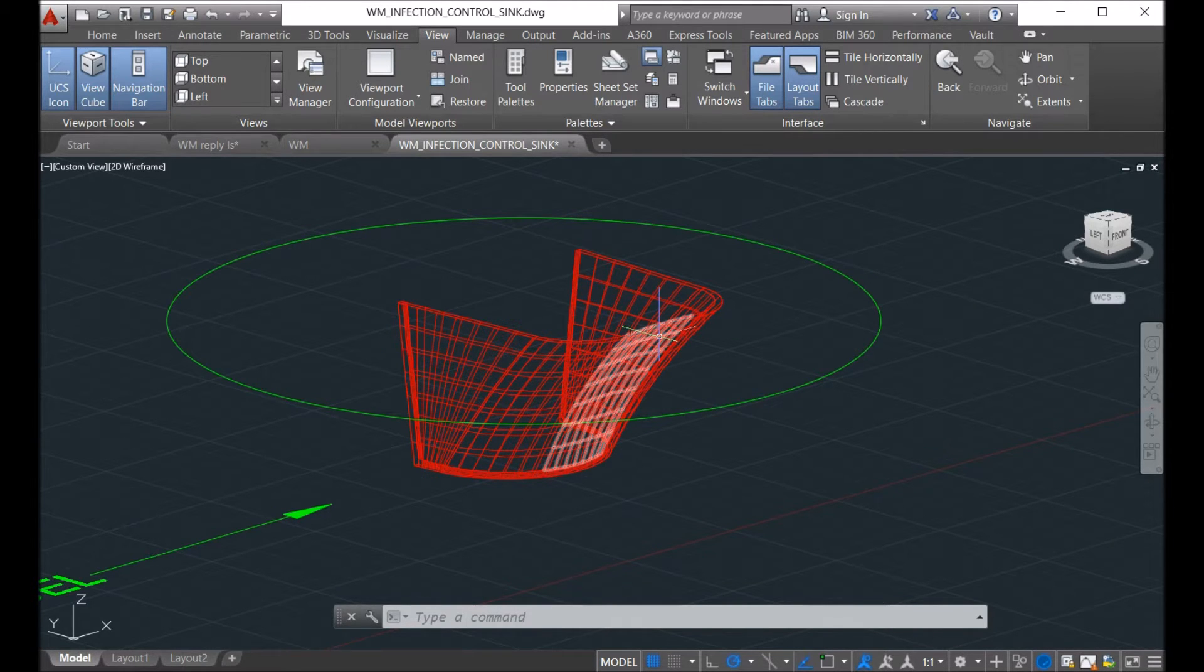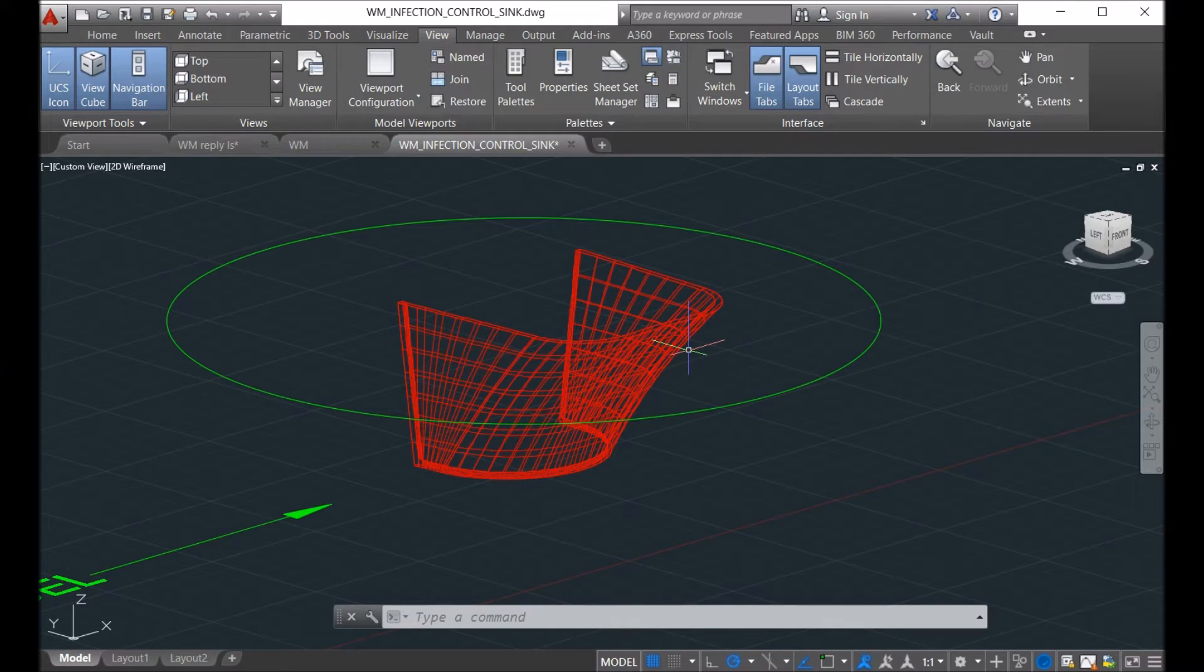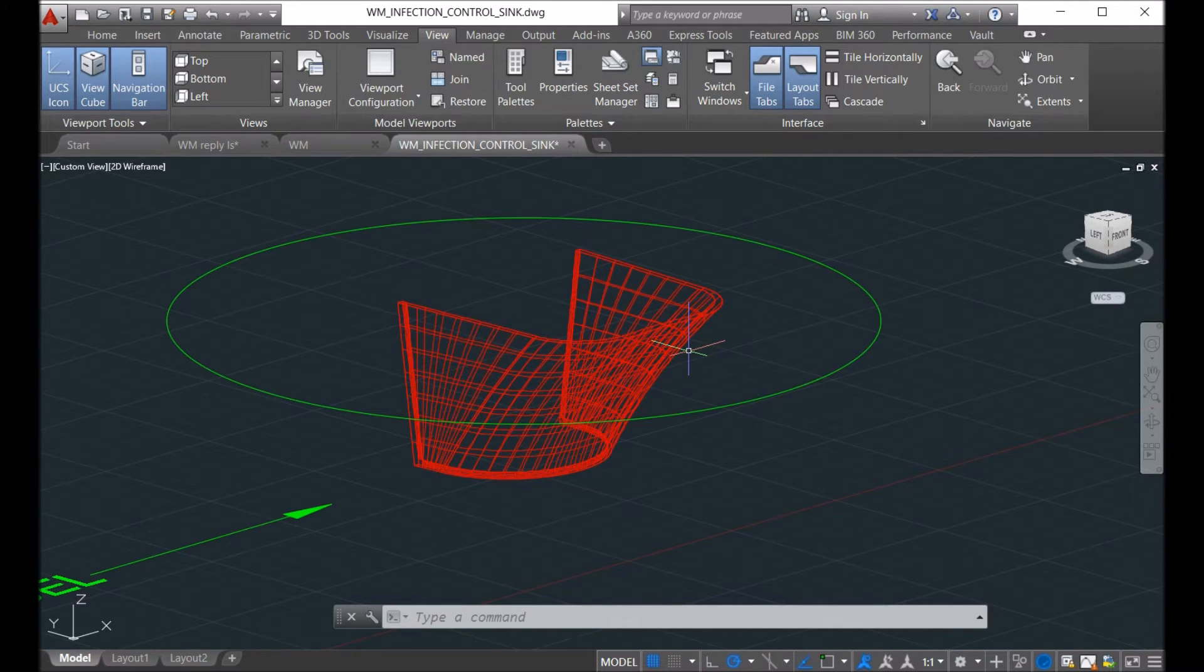But for the AutoCAD version, you can only unfold the single surface for the double curvature.